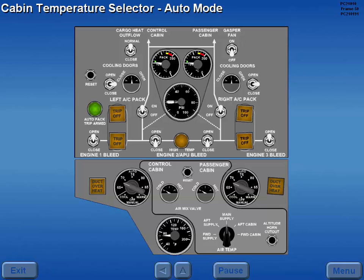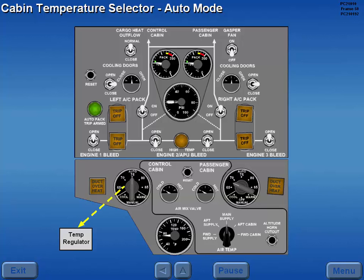With the cabin temperature selectors in auto, control and passenger cabin temperatures are selected by the second officer. The selected temperature is maintained automatically by a temperature regulator, which controls the position of the air mix valves.